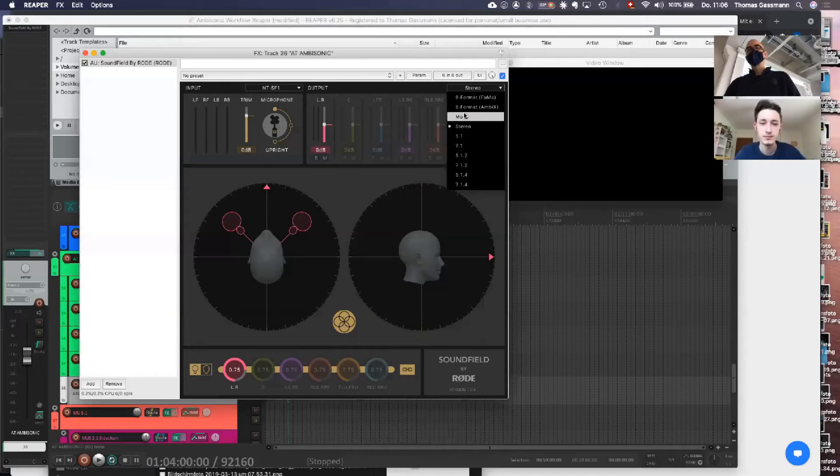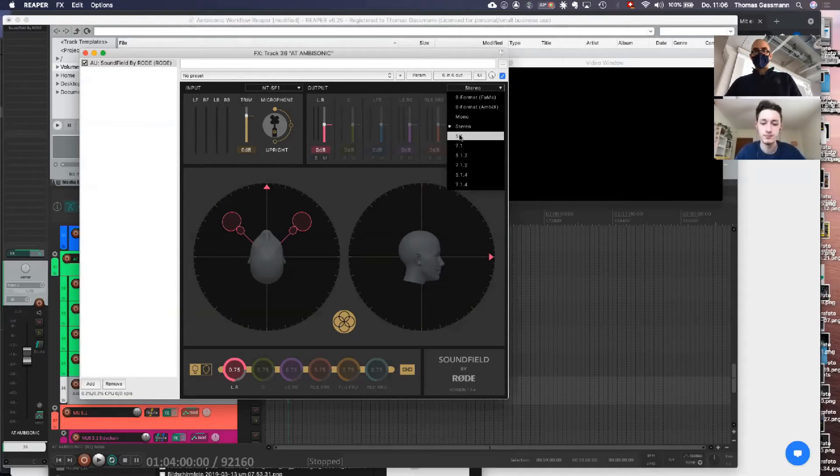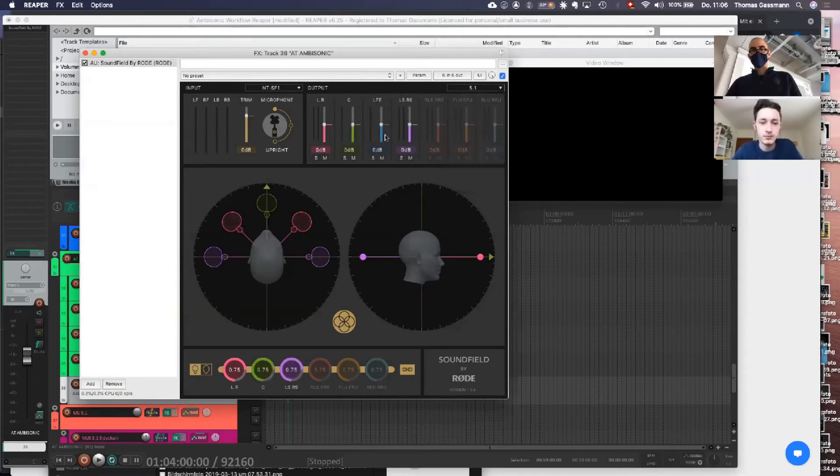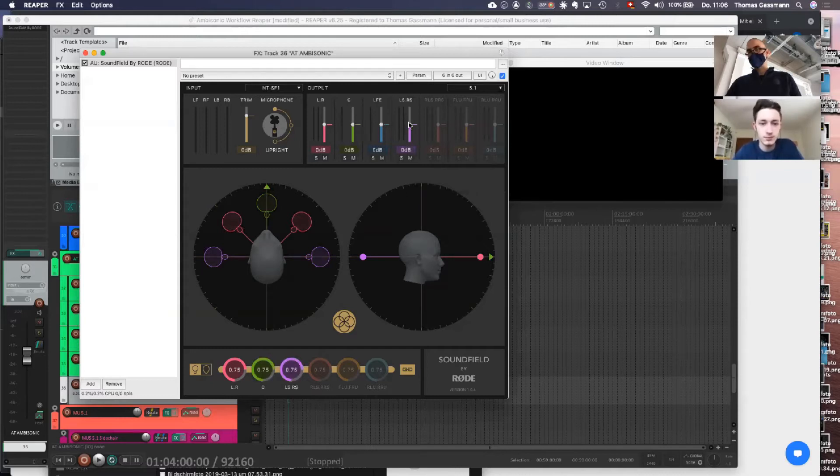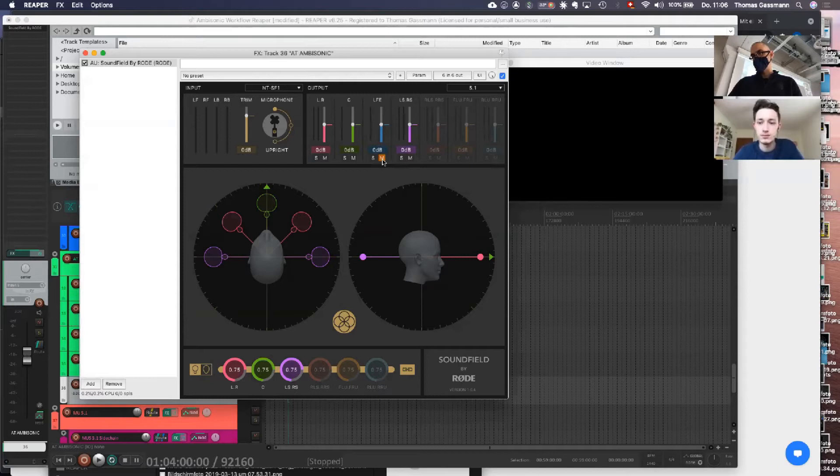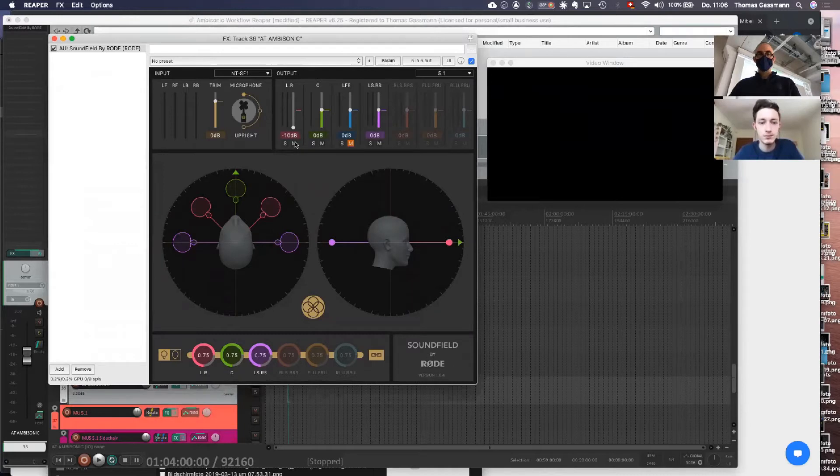Now we choose the 5.1 output, and then we will get additional outputs. Here now we only have the left and right since we are on stereo, and now we get center, LFE, and LS/RS - left surround, right surround. We might not need LFE so we can mute that one. We usually don't use this with ambiences. We have a little gain control here, we can go minus 10 to plus 10.